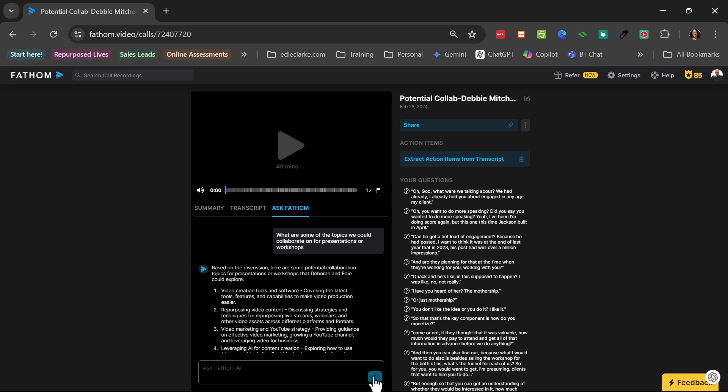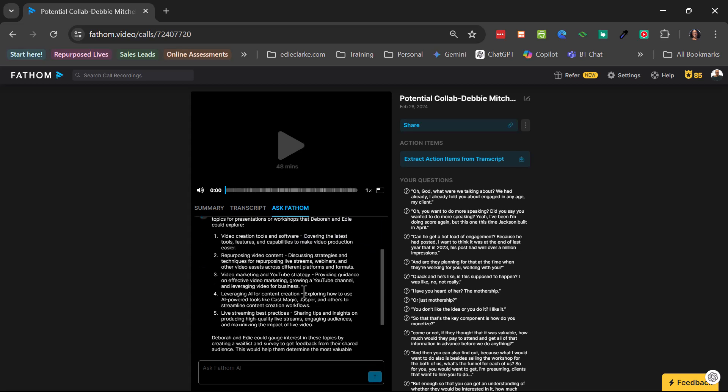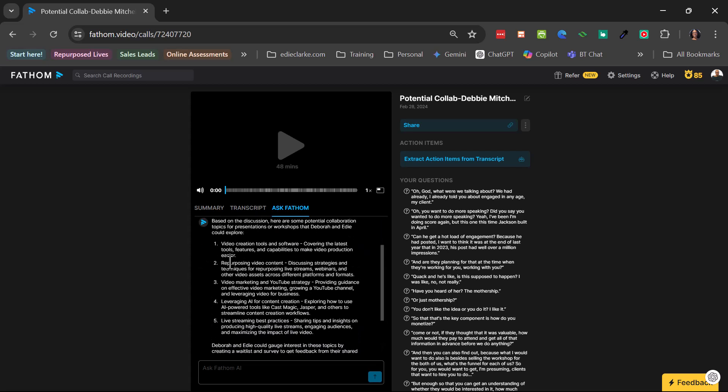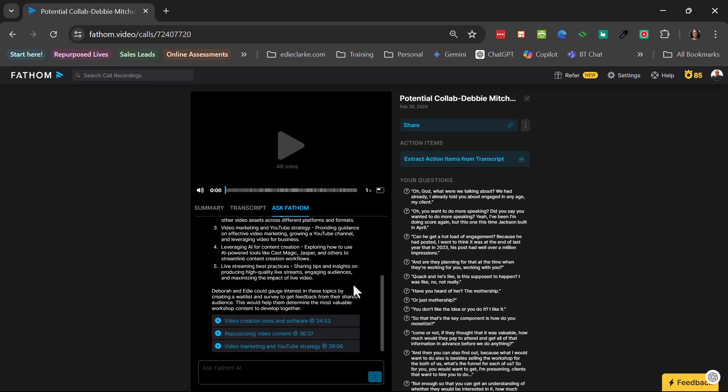It takes some seconds. And so it says then, based on the discussion here, some potential collaboration topics for presentations or workshops that Deborah and Edie could explore. And then it goes on. There are five different things. And then it summarizes. And then it gives me the time code for the various areas within that conversation where we spoke about certain things.